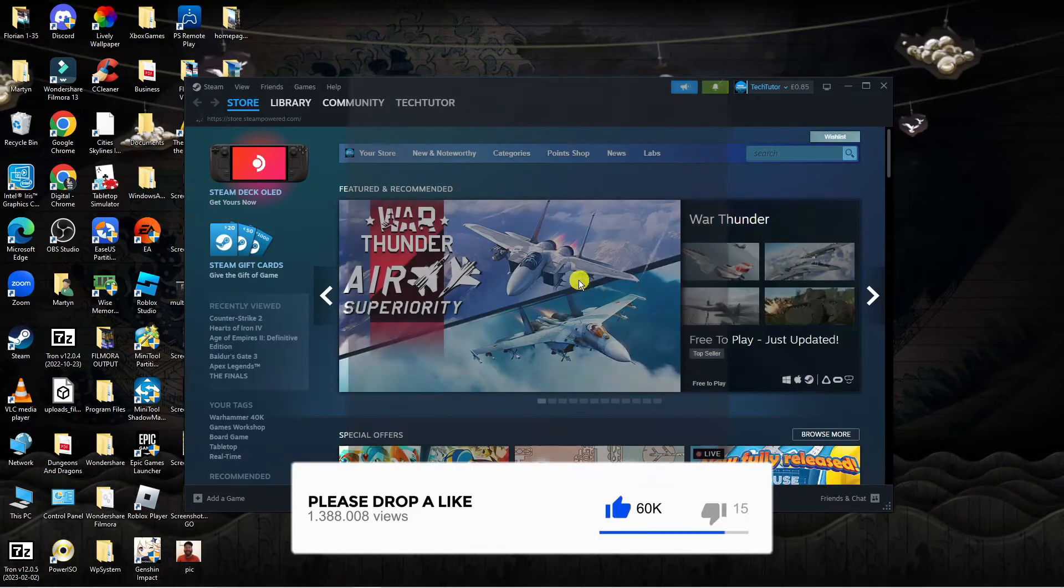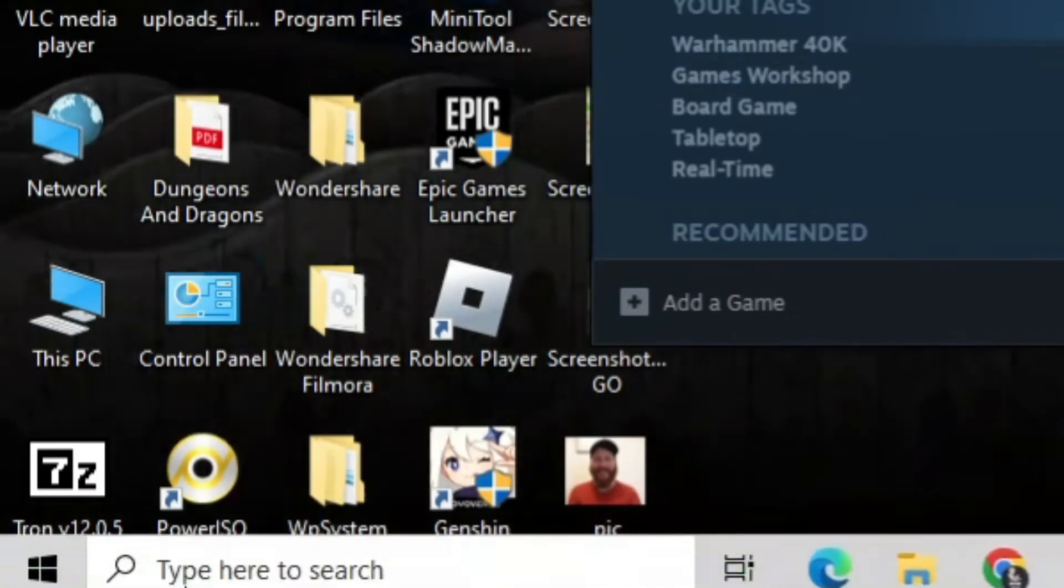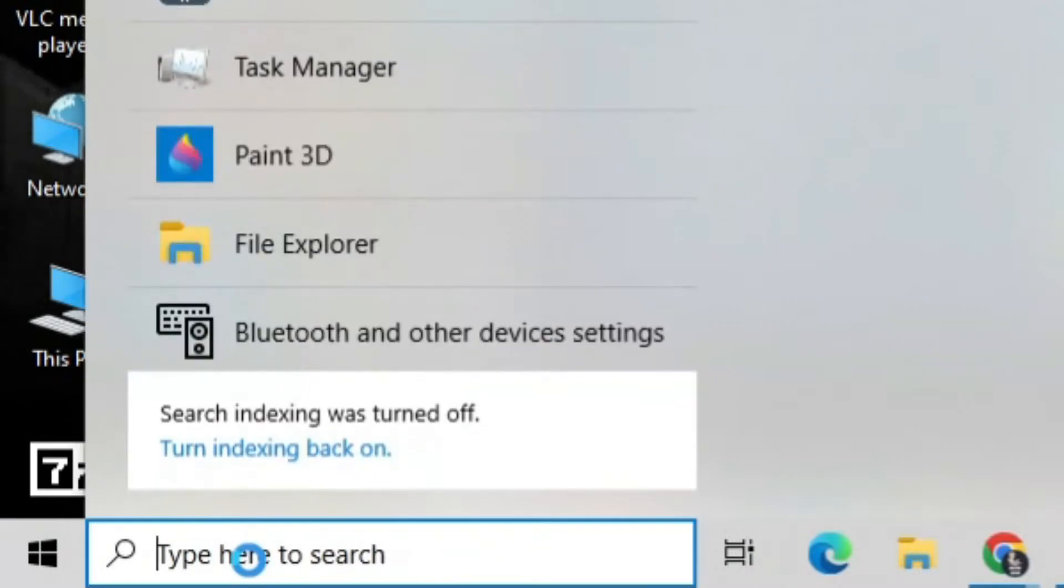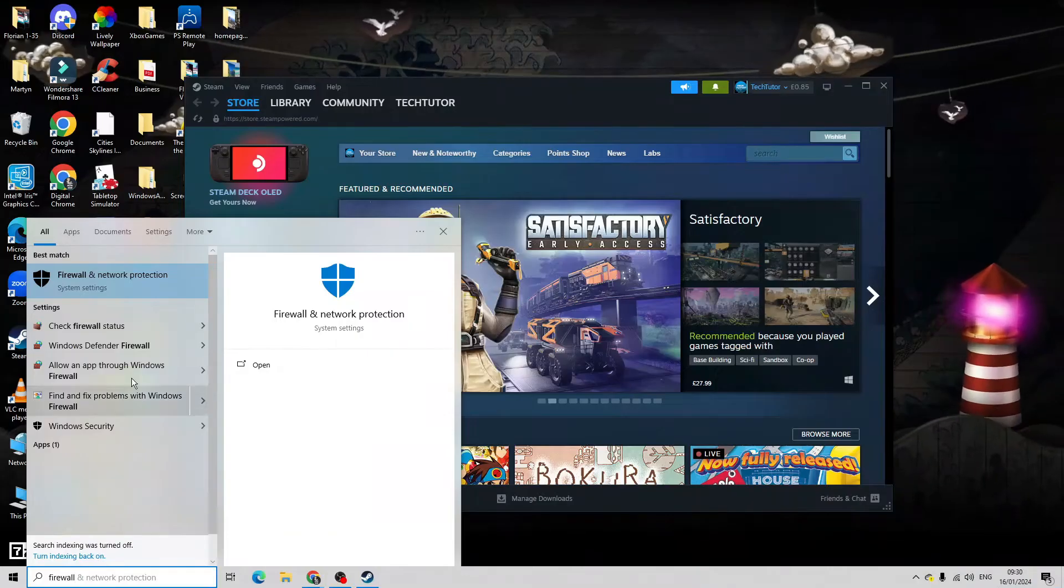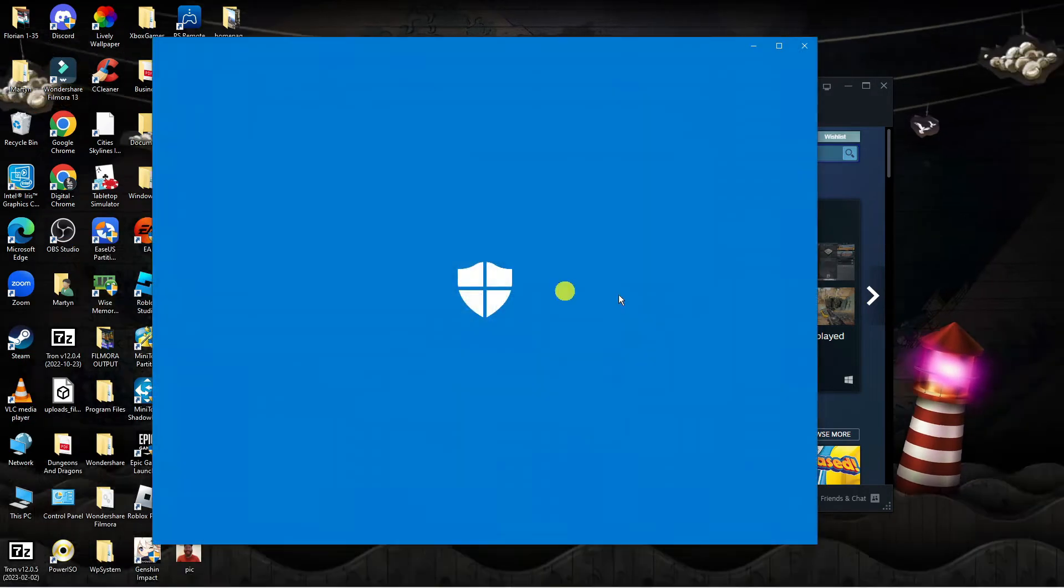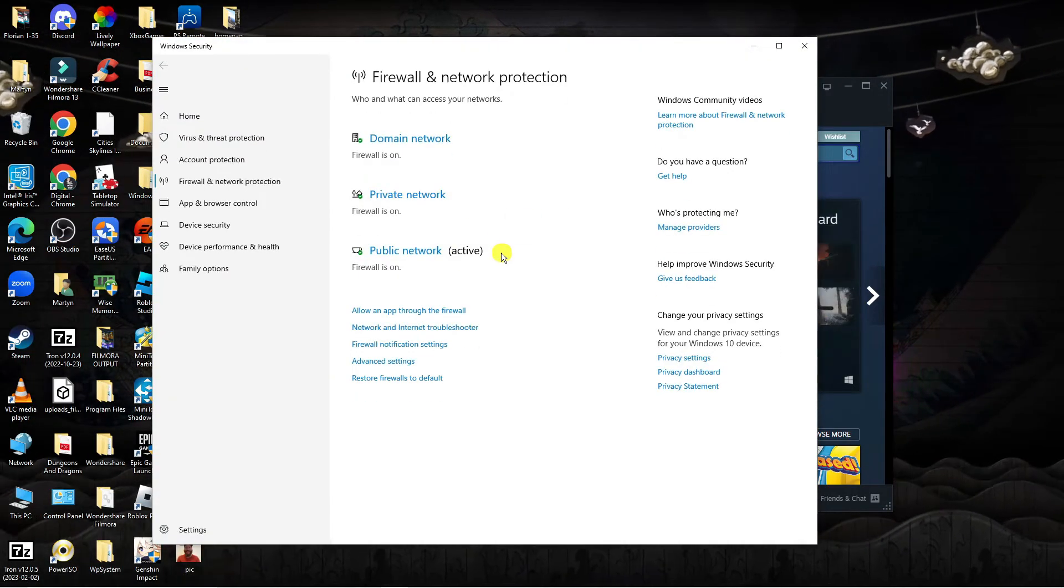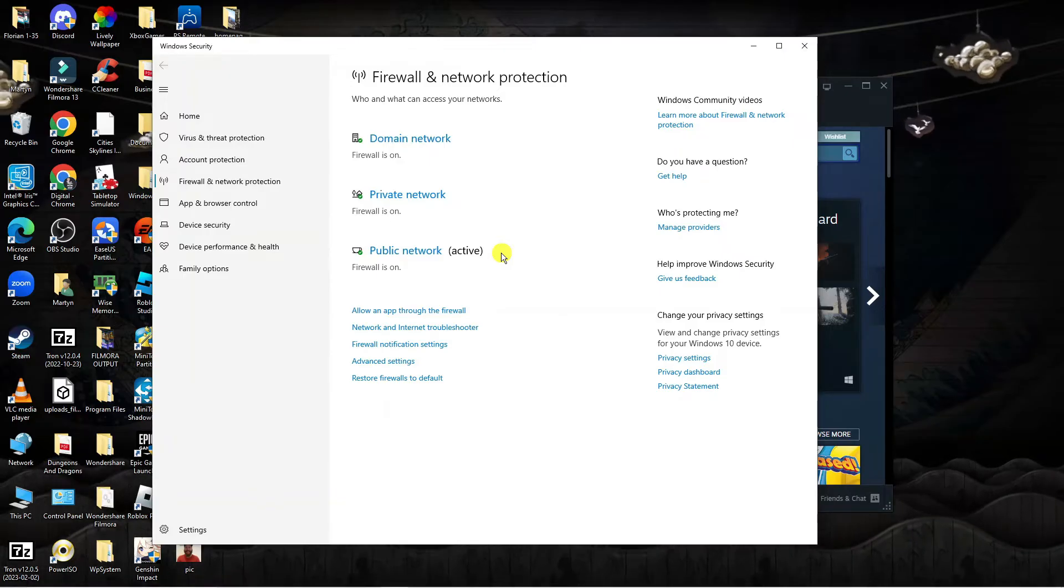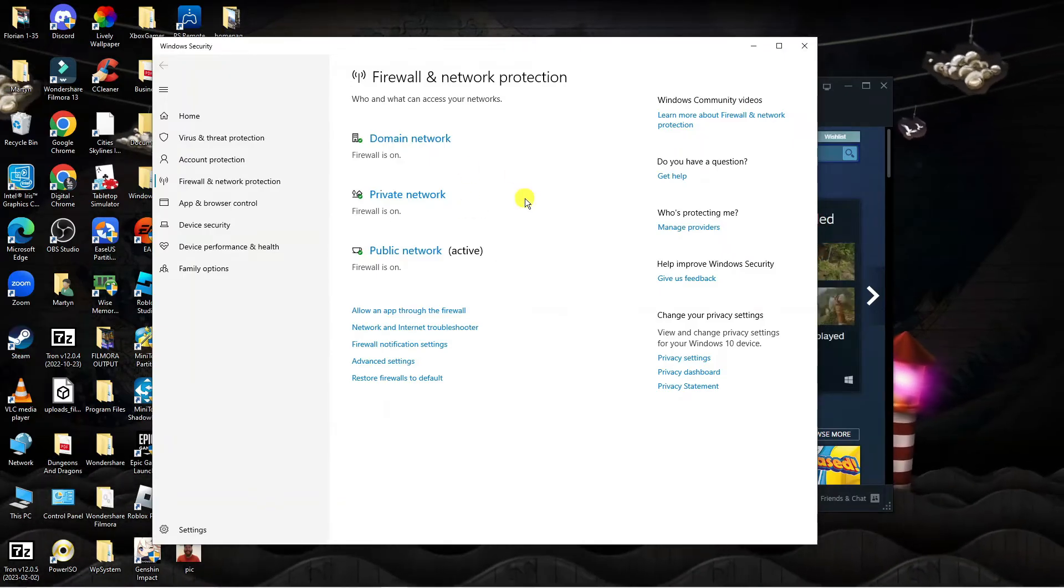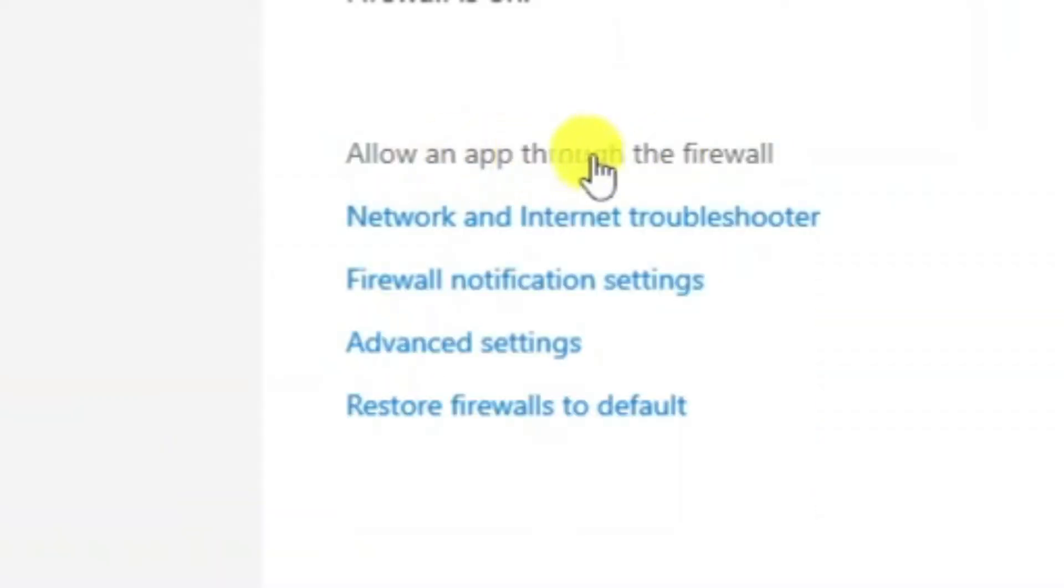To do that, come down to the bottom left hand corner on your desktop and click onto the search box and type firewall. Open up your firewall and network protection and you're going to check that your Steam app is allowed through firewall. Navigate to where it says allow an app through the firewall, give this a click, and that's going to open up a window like this.